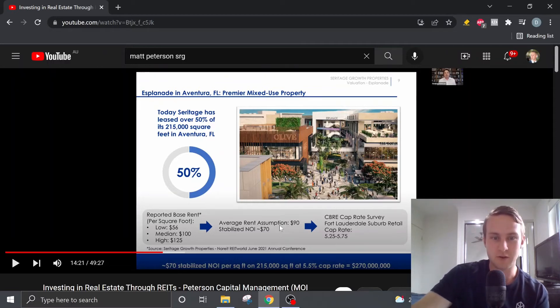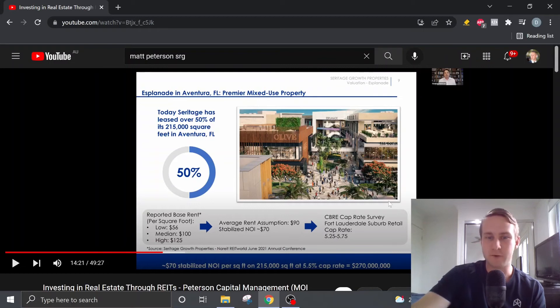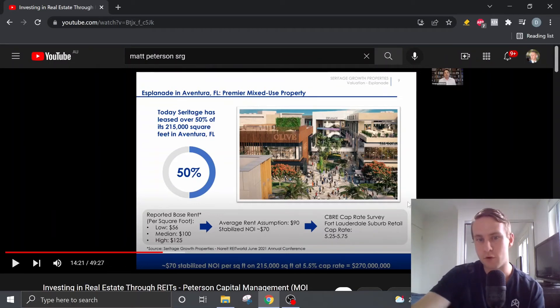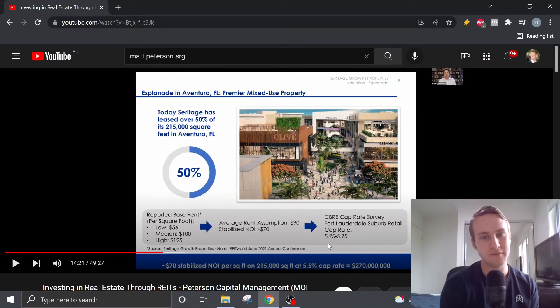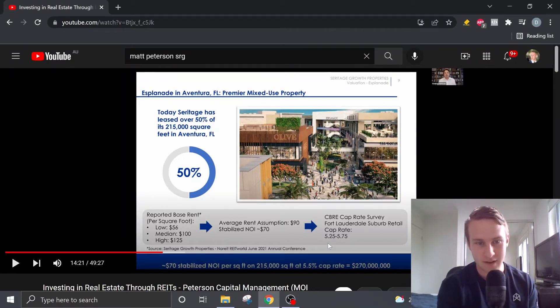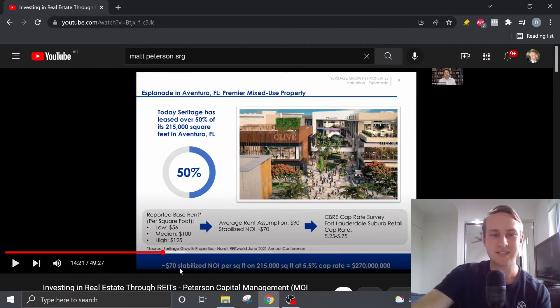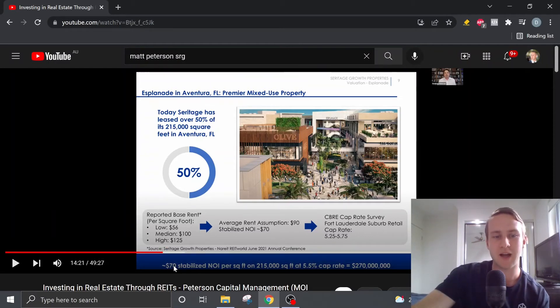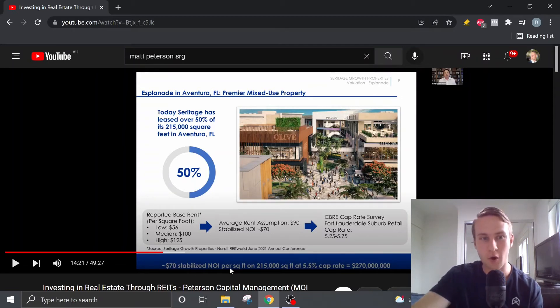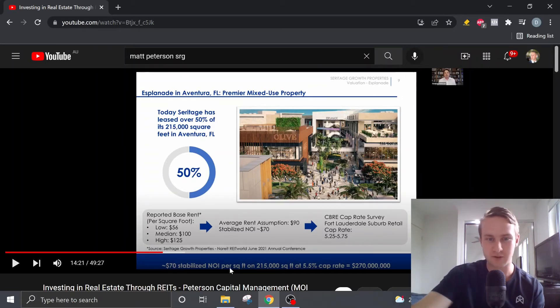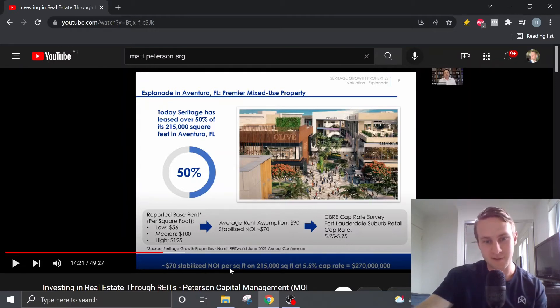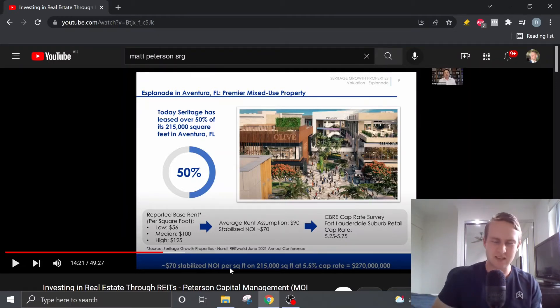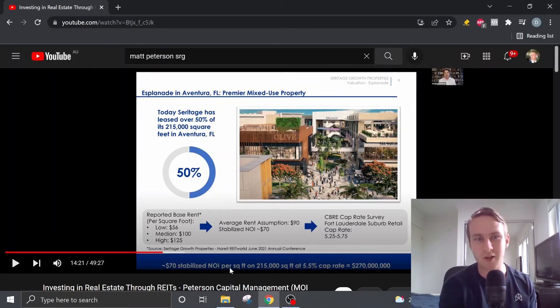So if we then take the average sort of cap rate for Fort Lauderdale, that gives us a range of 5.25 to 5.75%, which then if we take that $70 stabilized net operating income per square foot on that total square foot area of $215,000 at a 5.5% cap rate, that gives us a property value of $270 million.